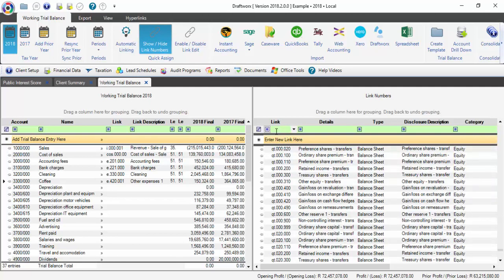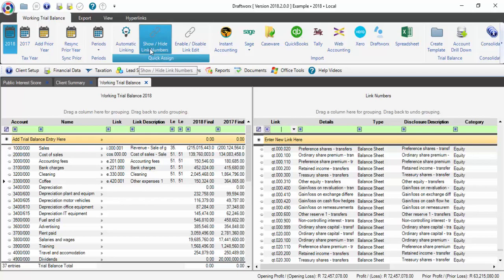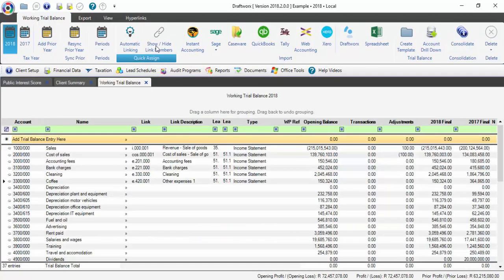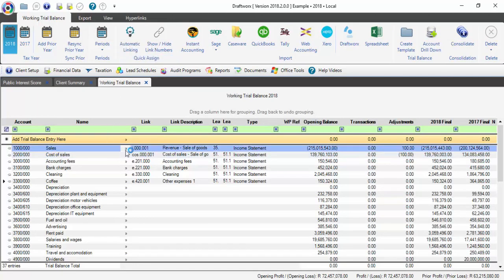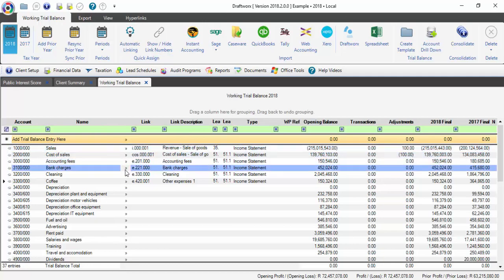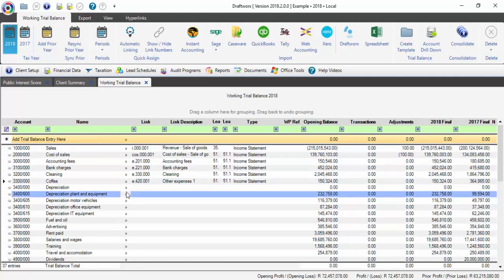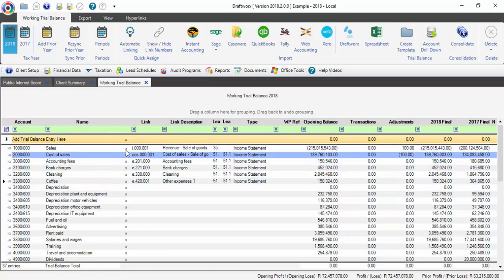To go back to your main screen, you can just click on Show/Hide Link Numbers again. On the screen, you'll see between the Name and the Link Number, there is a column with arrows showing to the right. This is the second way to link your trial balance.